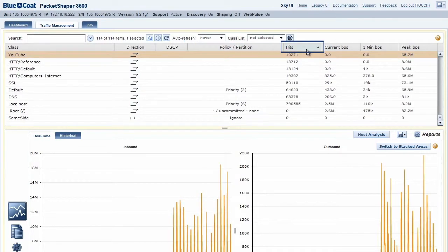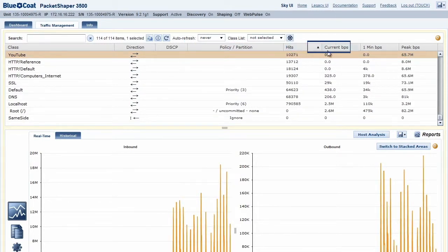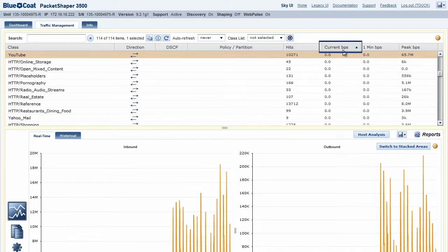Current BPS: the current rate values in bits per second.